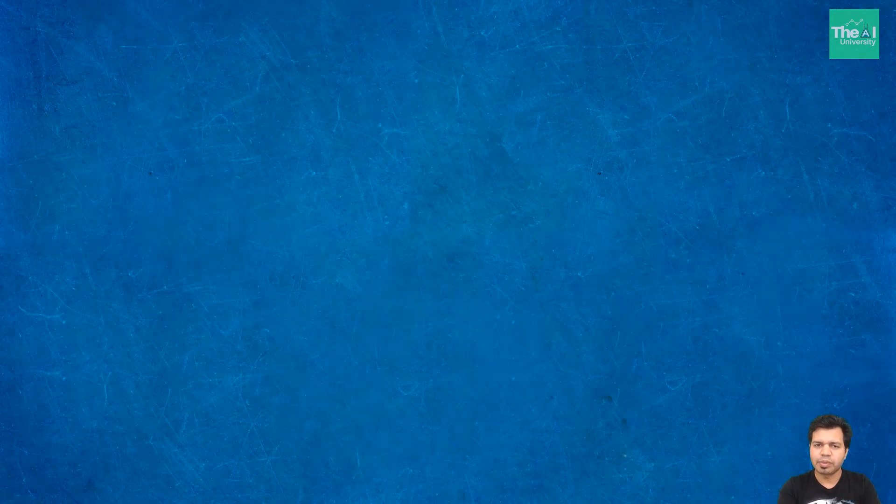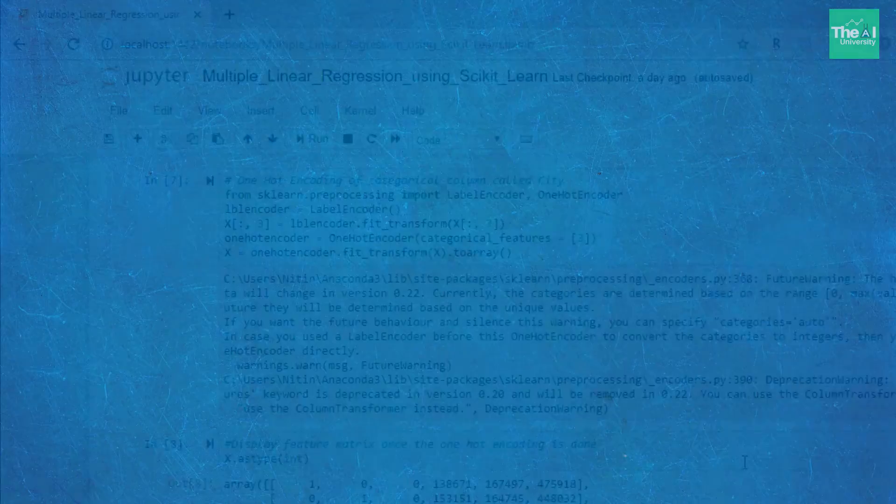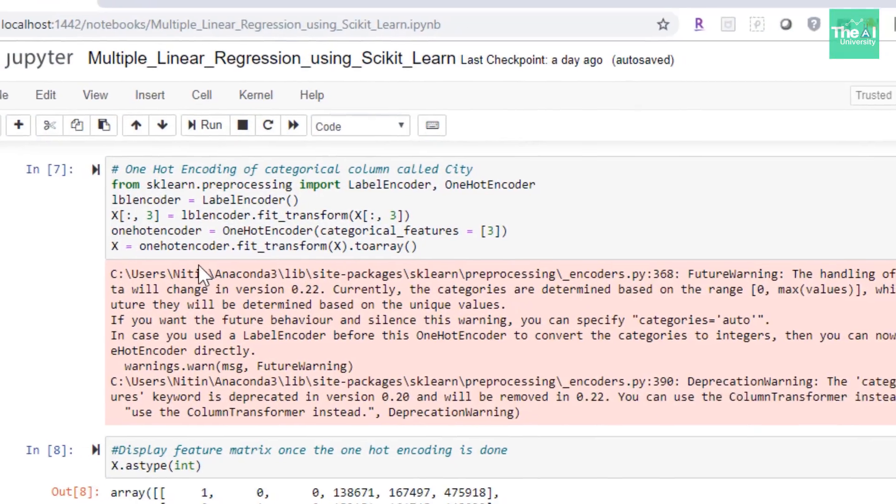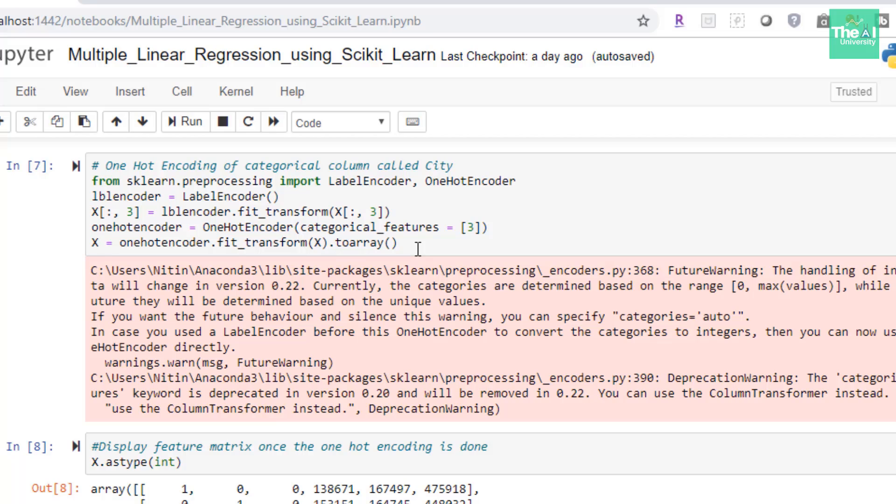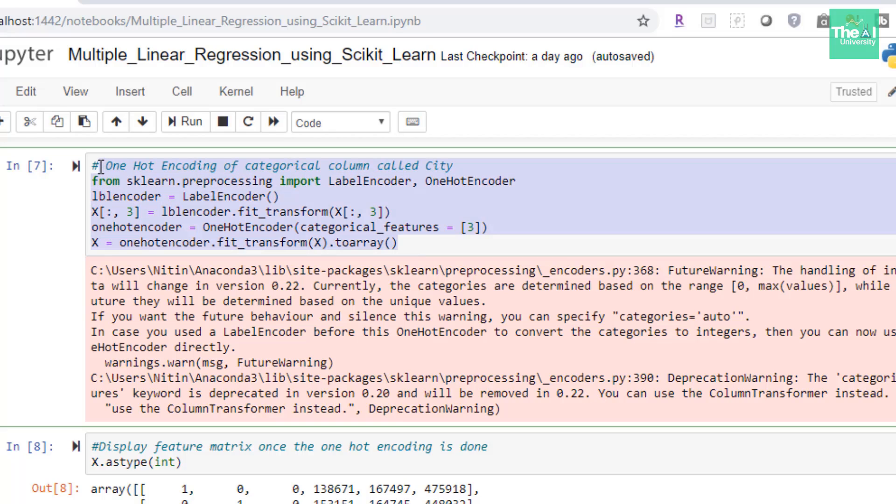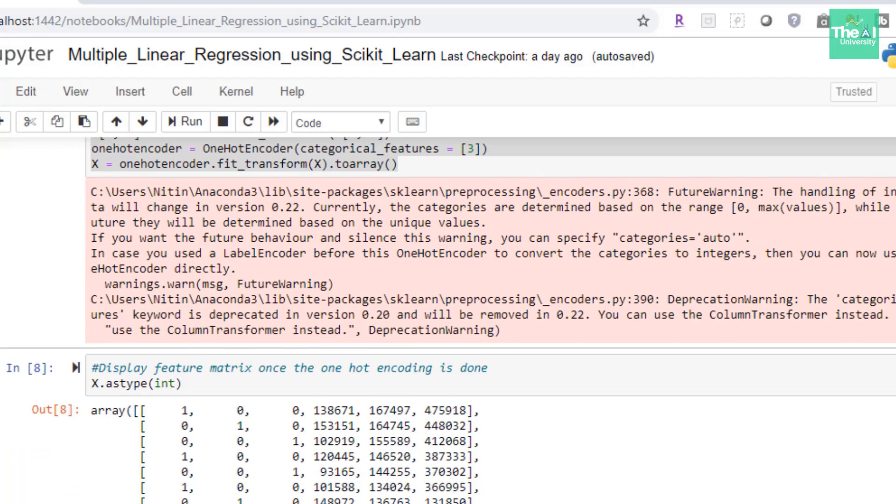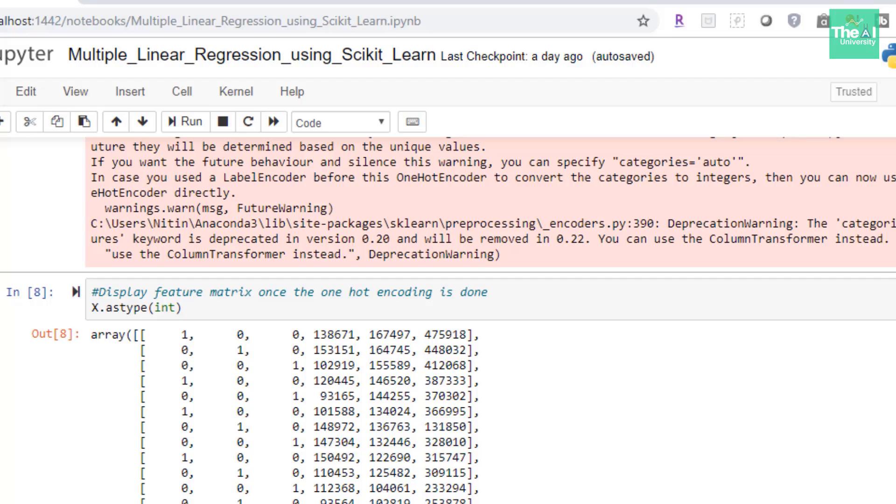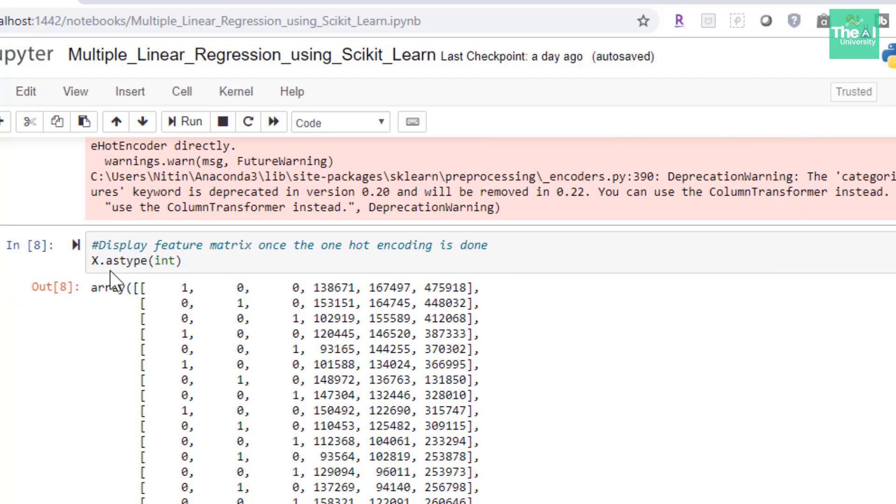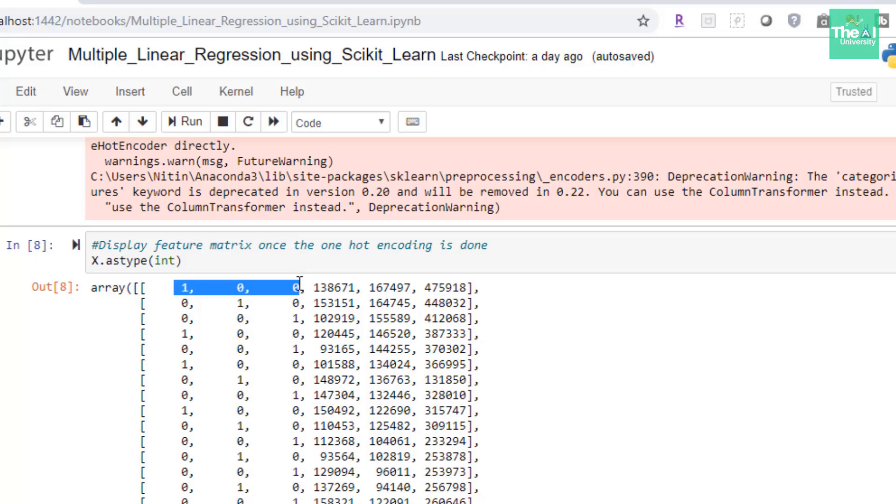So let me open my Jupiter notebook real quick. In the last video we actually left at this particular point where we generated the one hot encoding of categorical column called city. And then after that I printed the values related to this feature matrix. You can see that the first three columns are nothing but one hot encoded values of city column.